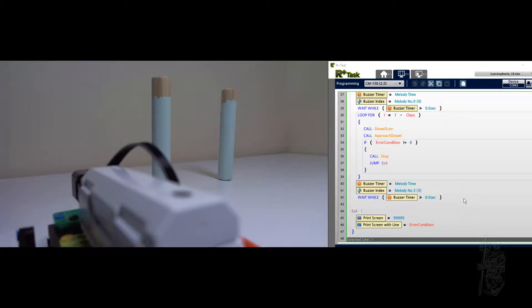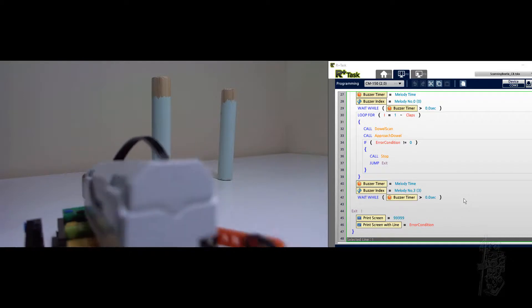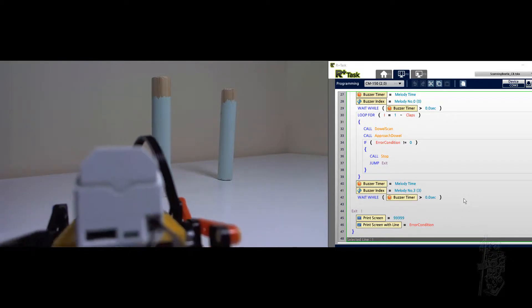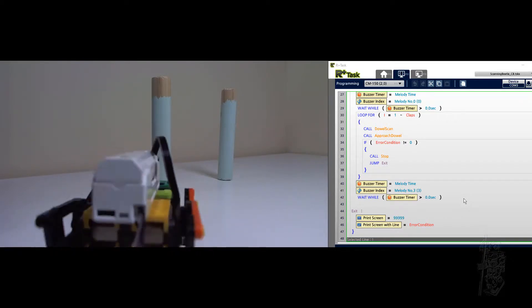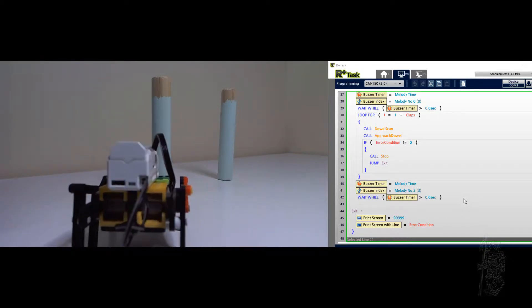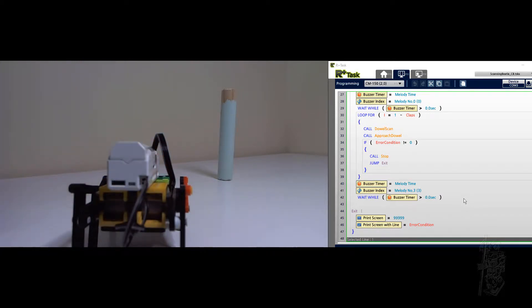So I'm going to clap twice because we have two dials to find. The scan is rotating. I found the first one. I'm going to remove it.